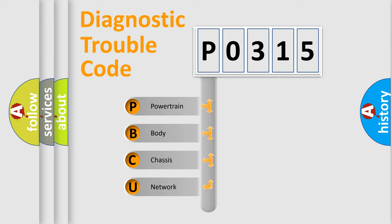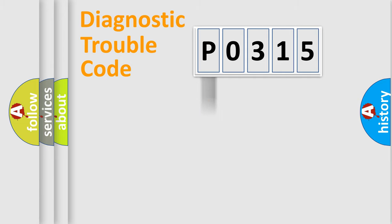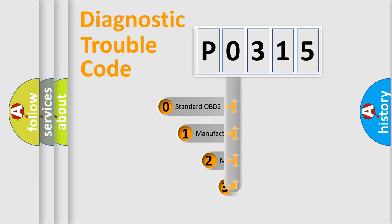We divide the electric system of automobile into four basic units: powertrain, body, chassis, network. This distribution is defined in the first character code.